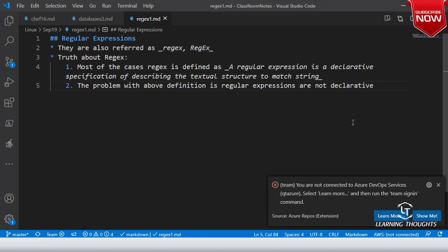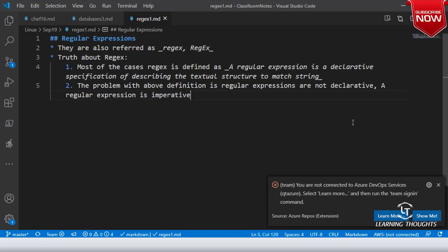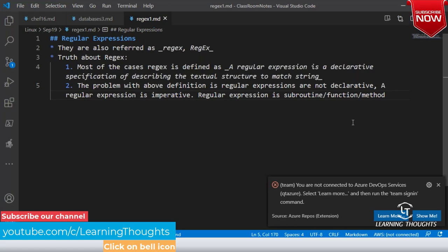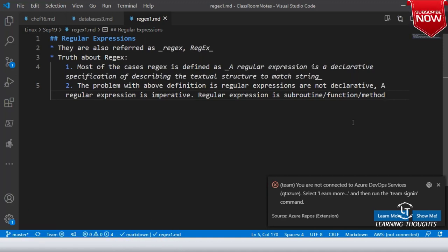To be very specific, a regular expression is imperative. So to be very specific, a regular expression is a subroutine — or you can call it a function or method, whatever it is. Regular expression is basically, if I have to define it, it is a function.